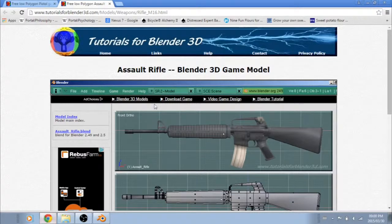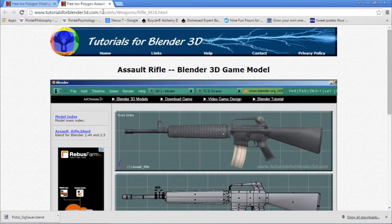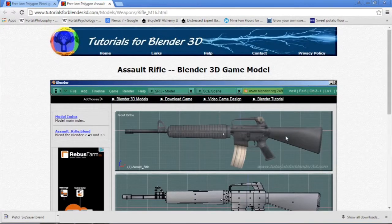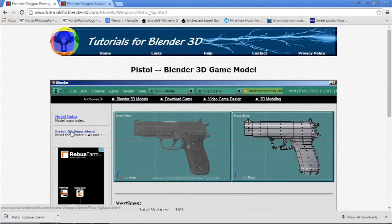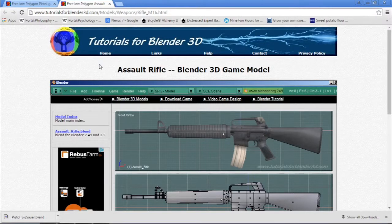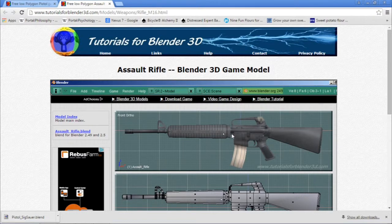These ones right here at tutorialsforblender3d.com — there'll be a link in the description to download both of them. Once you're on this page, just click on this to download both of them. In this tutorial, I'm just going to be replacing both weapons.